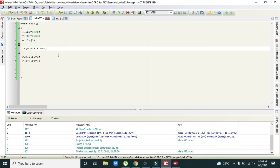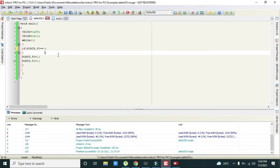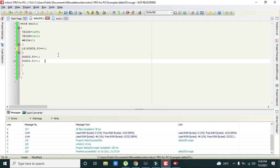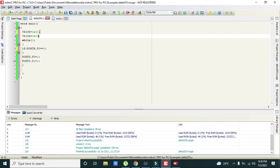But this is not right. We need to write port D dot F0 equals 1. And here TRISD equals 0x00 and this must be 0xFF.